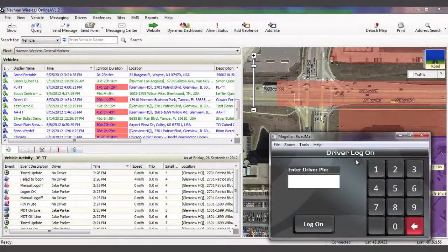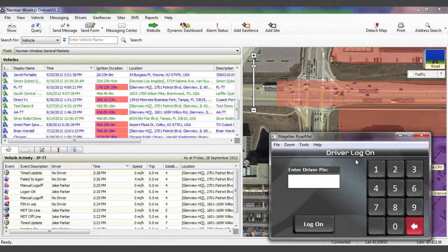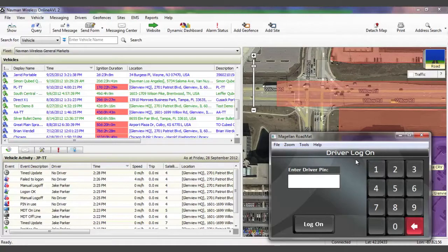NavMan Wireless first introduced a fully integrated tracking and navigation solution back in 2006, and while it was innovative then, we've evolved the platform to a whole new level.